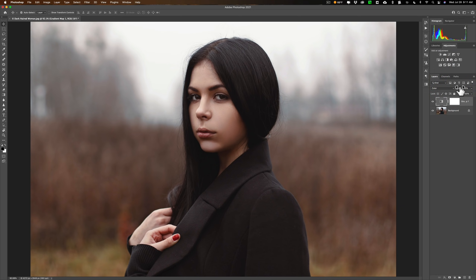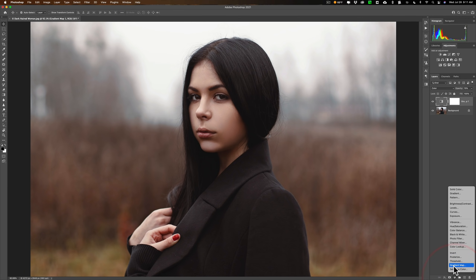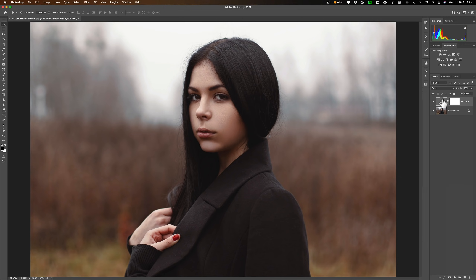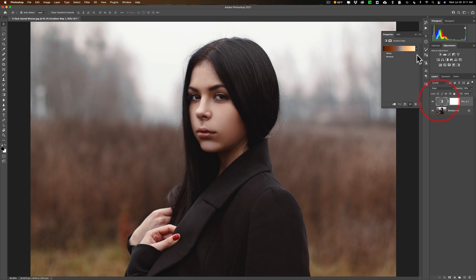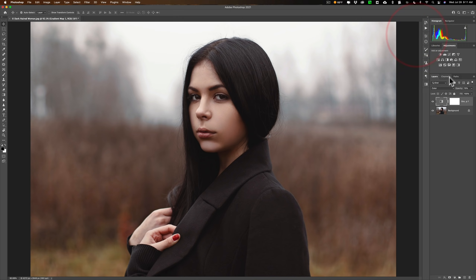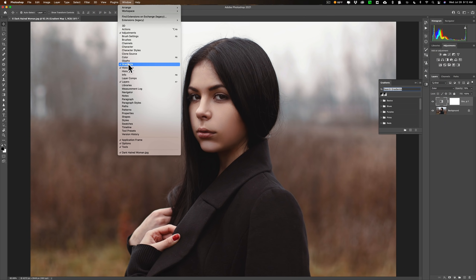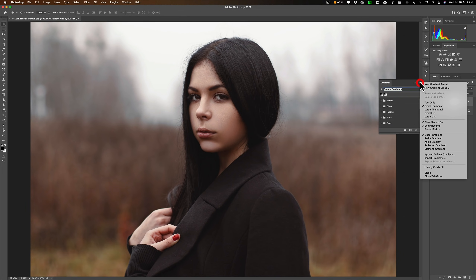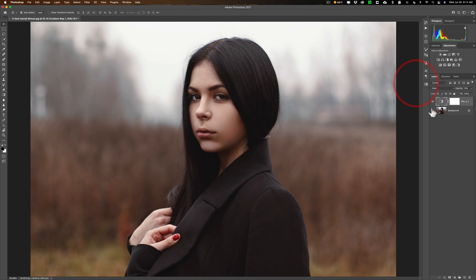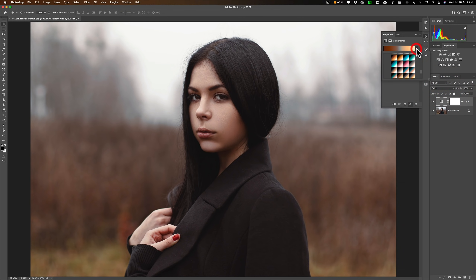Very simple thing to use. That's the gradient map adjustment layer. The key steps: first, go down to the little icon here and add the gradient map adjustment layer. Once you add that, pick a specific gradient map you'd like to use. Then change the blend mode to color, and adjust the opacity. And don't forget — to access the gradients panel, go up to Window, then Gradients. From the flyout menu, add the legacy gradients, and you'll get those photographic toning gradients in the drop-down.